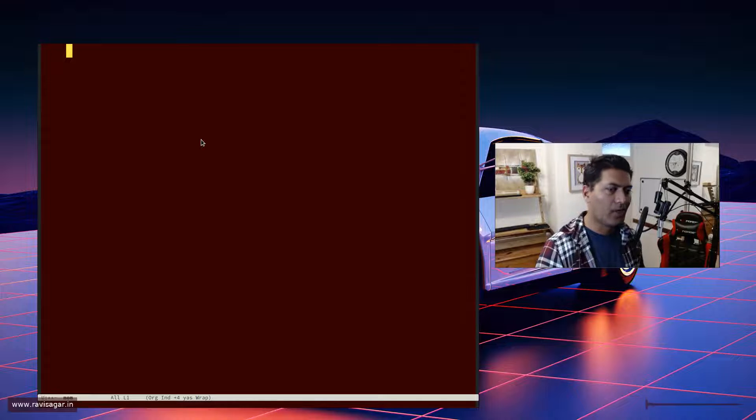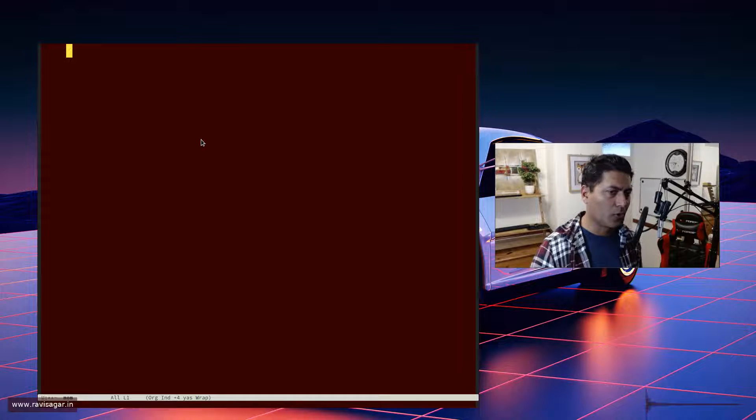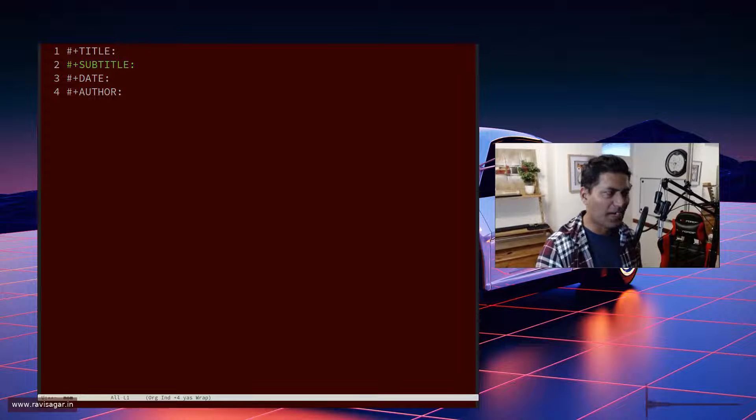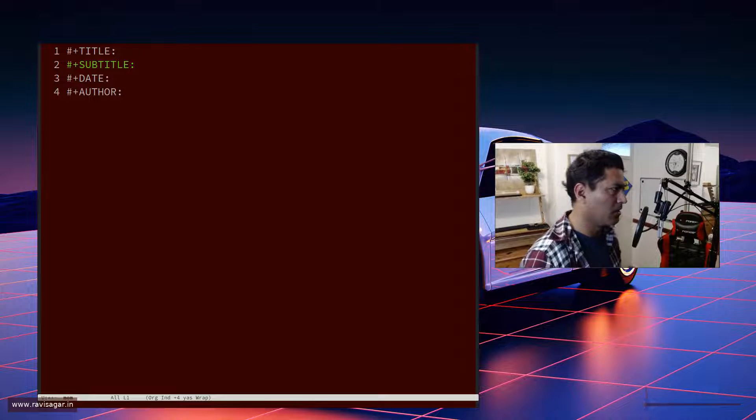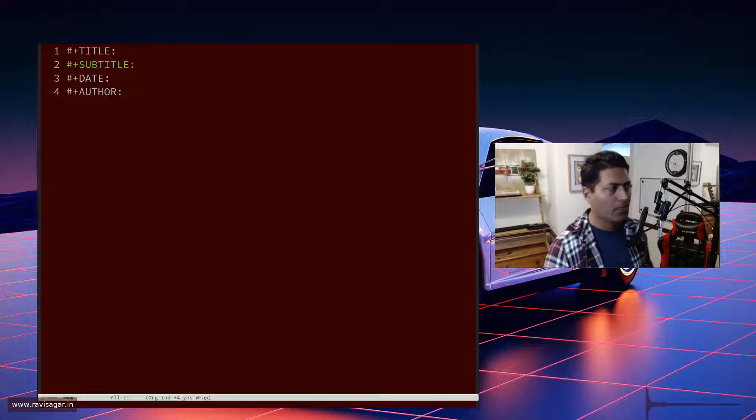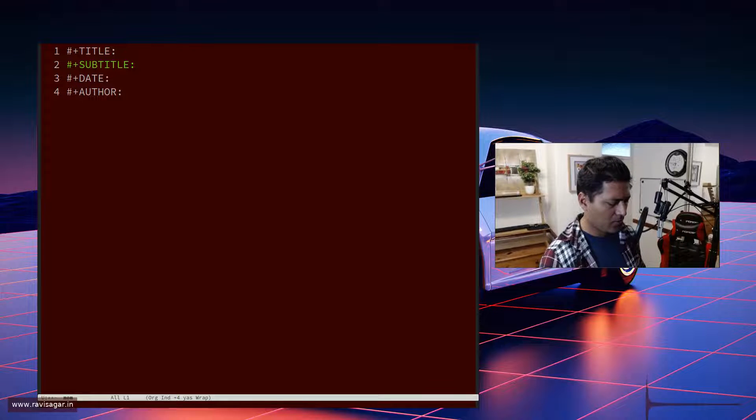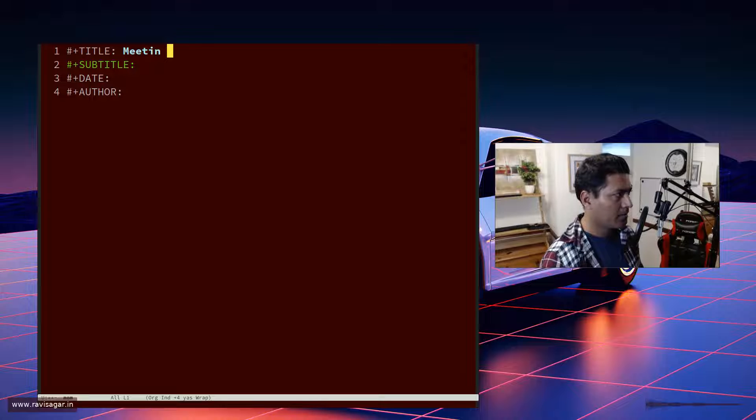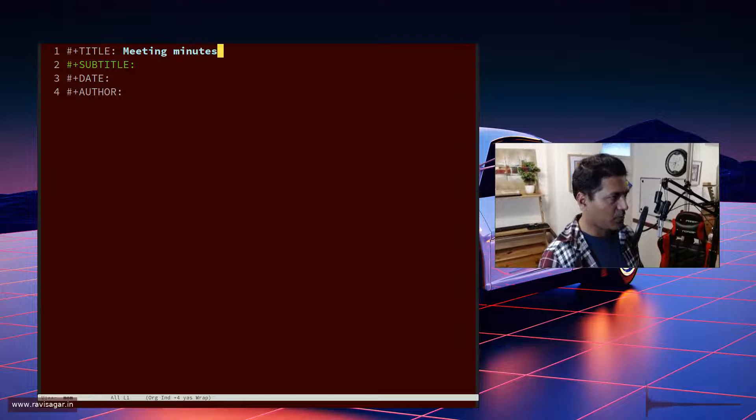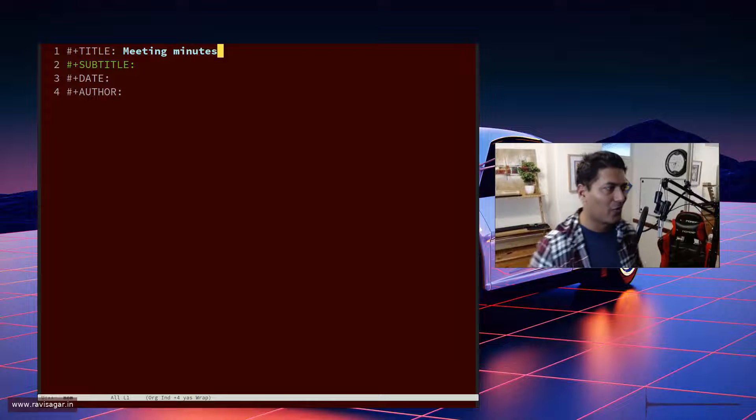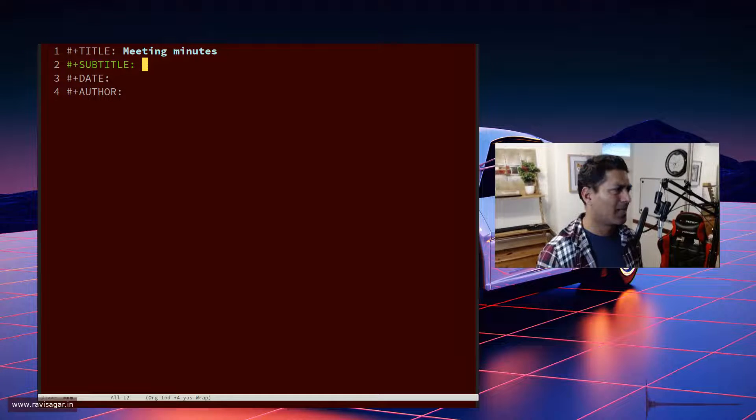You can start a new buffer whenever you have Emacs open, just create a new buffer and start typing. You can save the file or open an existing one. I have a template to insert title and subtitle, which you can do easily in your dot init file. You can also have a separate template for meeting minutes.